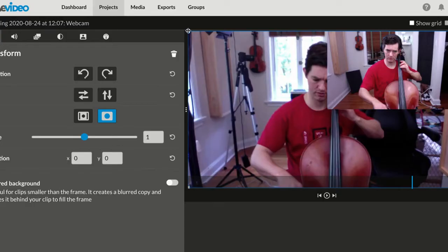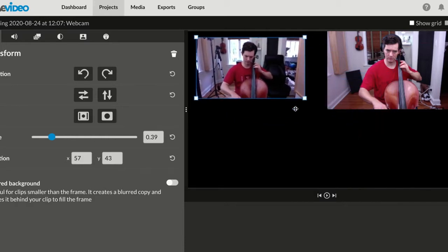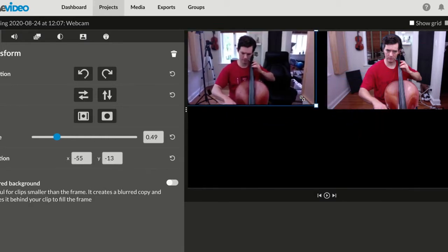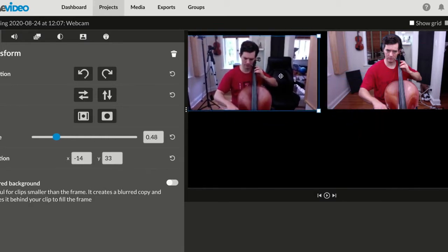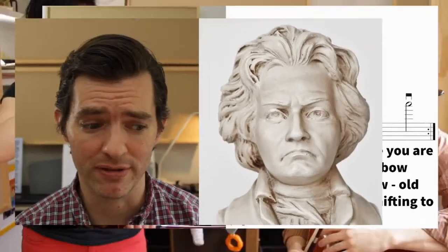In this tutorial, I'm going to show you inside of WeVideo how to change the size of clips and move them around and place them exactly like you want inside the screen for all the members of your ensemble.